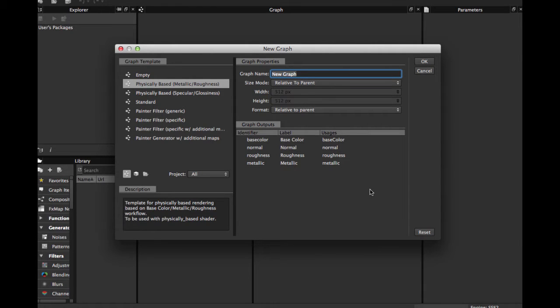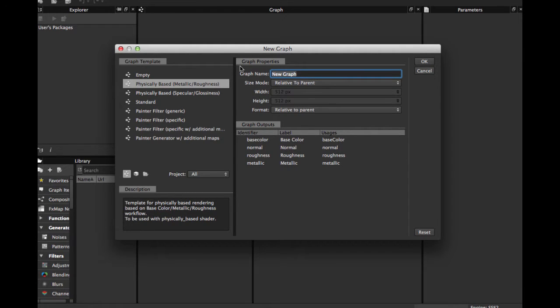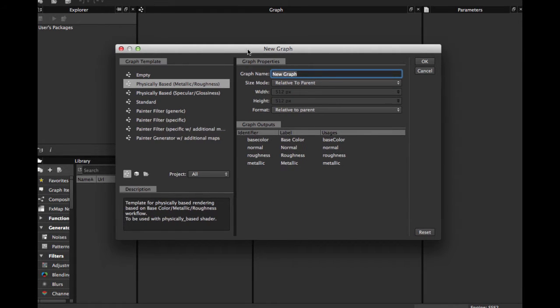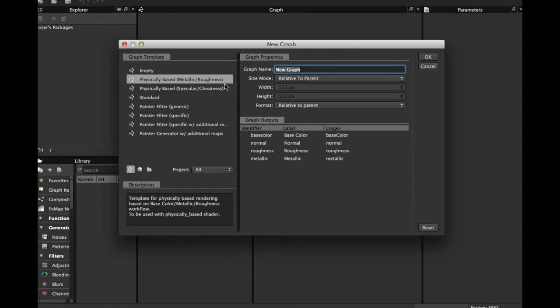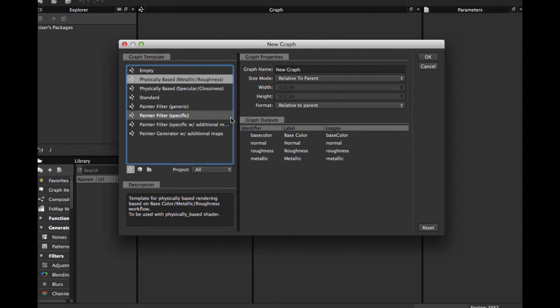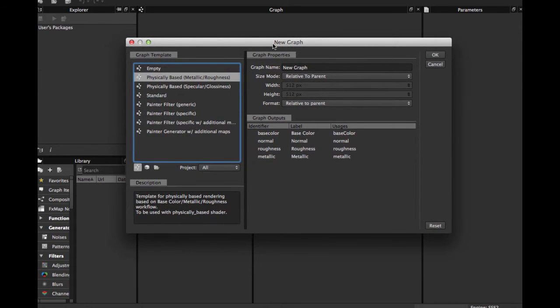Welcome guys to this Substance Designer tutorial. Today we're going to see how to publish our Substance for use in Unity, Maya, or another 3D application compatible with Substance.